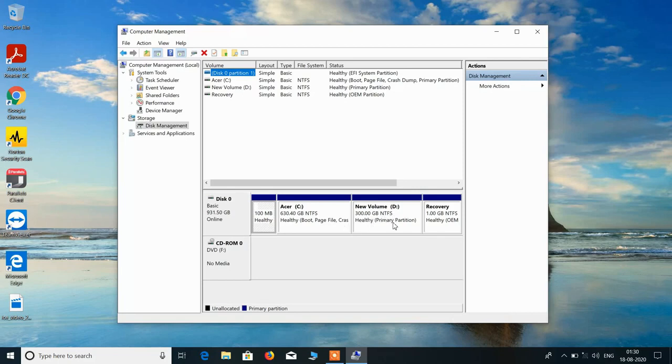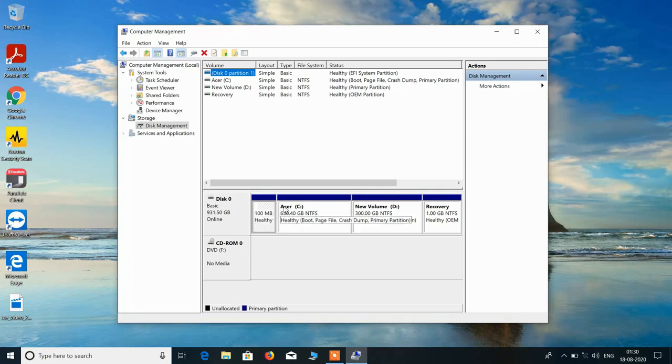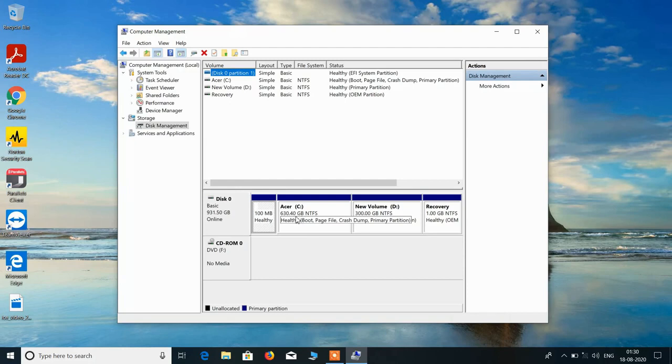Now we will create the partition for E drive by taking out some space from this C drive. So this C drive has 630 GB of space. So we will take out some 300 GB from this C drive.